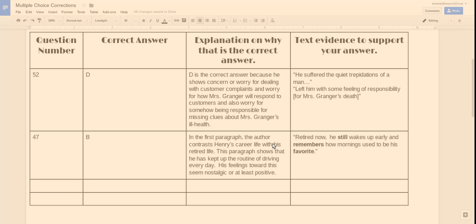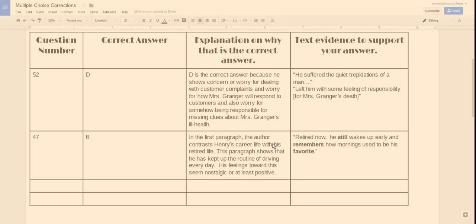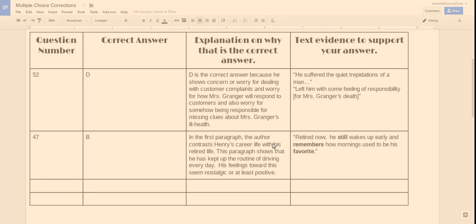And then my text evidence here is this. Retired now, he still wakes up early and remembers how mornings used to be his favorite. That shows his feelings toward this routine. Okay, so that's my text evidence to support my answer. So that's how you do multiple choice corrections. I hope that's helpful for you, and I hope you can use this and work toward improving in your multiple choice answers. Thanks.